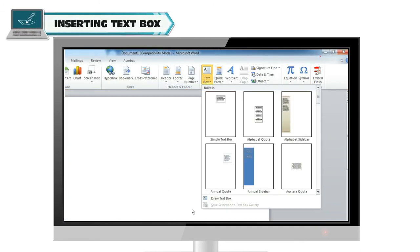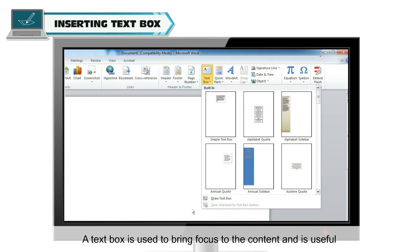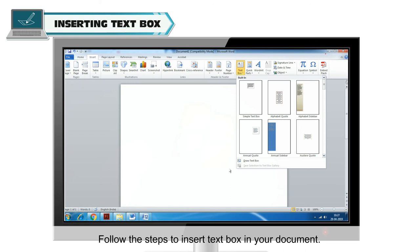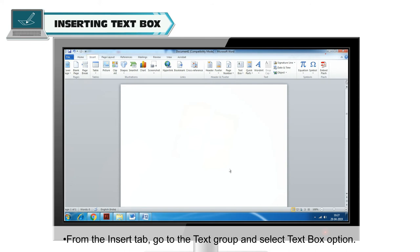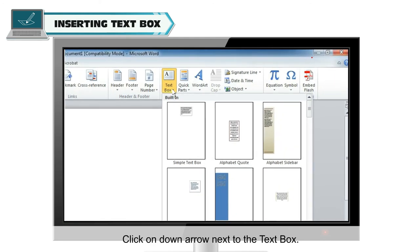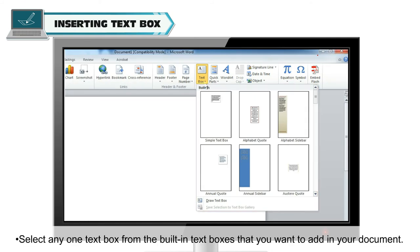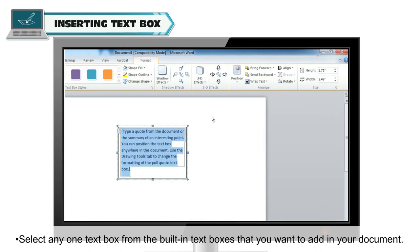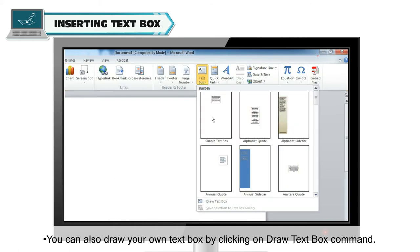Inserting WordArt. A text box is used to bring focus to the content, and is useful for showcasing important text such as headings or quotes. Follow the steps to insert a text box in your document. From the Insert tab, go to the Text Group and select the Text Box option. Click on the down arrow next to the text box. Built-in text boxes will appear. Select any one text box from the built-in text boxes that you want to add in your document.